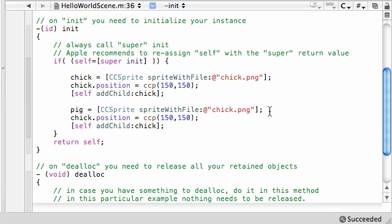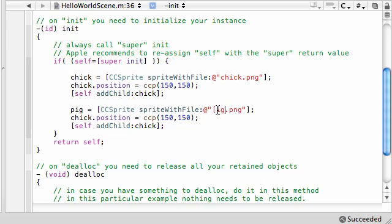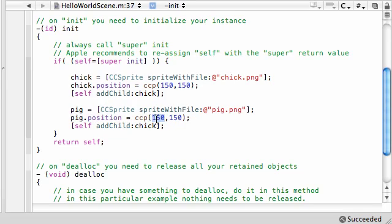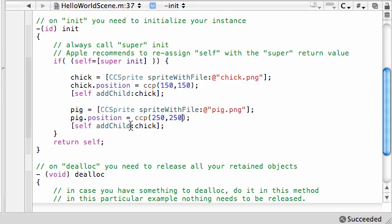And change this all to pig. So, for my pig sprite, I'm going to initialize this with the file pig.png. And, for the pig's position, let's go ahead and put this at 250, 250, so they're not overlapping each other. And, add child, pig, to the layer right there.